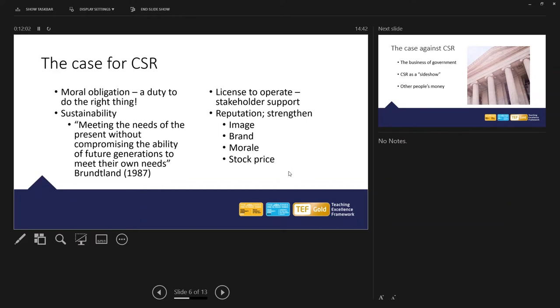It also gives businesses a license to operate. And what we're referring to here is the values of the business matching with the values of the stakeholder. And the stakeholders could be investors, could be suppliers, could be employees, could be customers. But the license to operate is basically allowing the business to function. Investors coming in with finance. There's an increasing focus today on green finance or sustainability finance. Where the finance is provided based on the business's green credentials or the business's sustainability credentials.